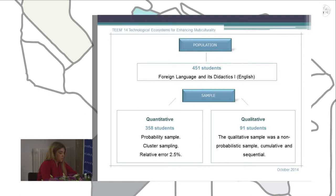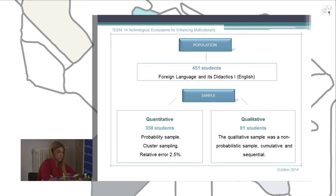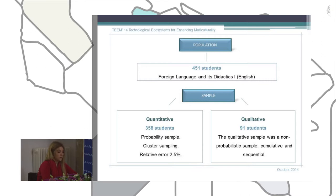For the qualitative sample, we used a non-probabilistic, convenience sample, made up of a total of 91 students — 45 men and 46 women — whose ages were again between 20 and 58.